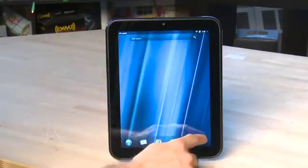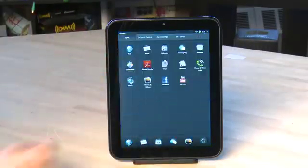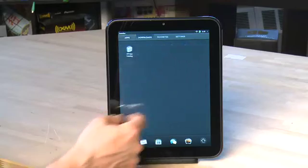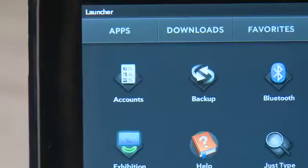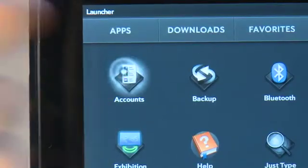First, swipe up from the bottom of the screen and tap the upward arrow. Swipe sideways until you get to the Settings tab. Then click on Accounts from here.